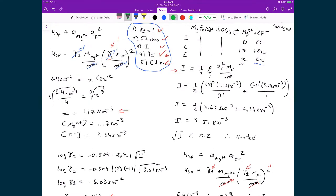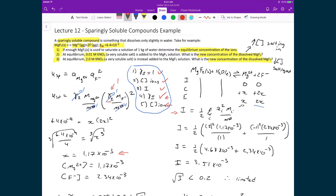Let's take stock of where we are. We just finished part 1 of this problem, where we found the equilibrium concentration of the ions in solution. Now we're going to attempt part 2, where at equilibrium we're going to add a very soluble salt and find out how this shifts the equilibrium — specifically how it changes the concentration of our magnesium and fluoride ions in solution.